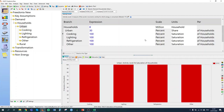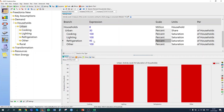For cooking, all households have some type of cooking device. For lighting, all urban households use electricity. So for cooking and lighting, our percent saturation is 100%. For refrigeration, we're told 95% of households use refrigerators, so we enter 95% for the percentage saturation. And all households have some form of other device, so we leave that at 100.